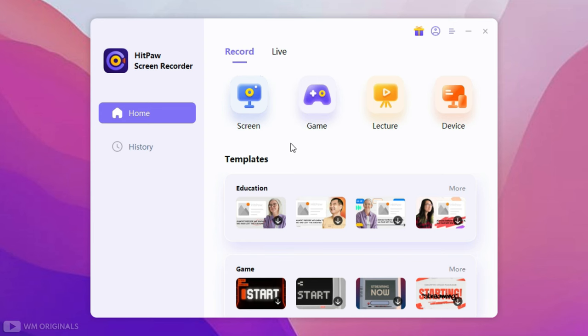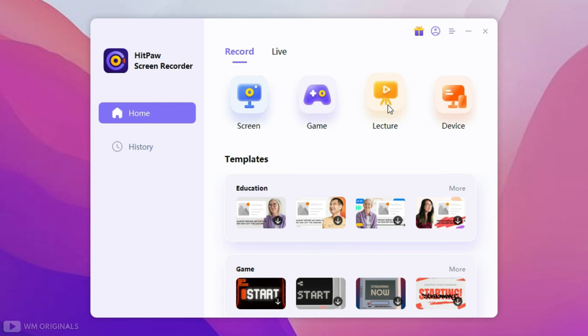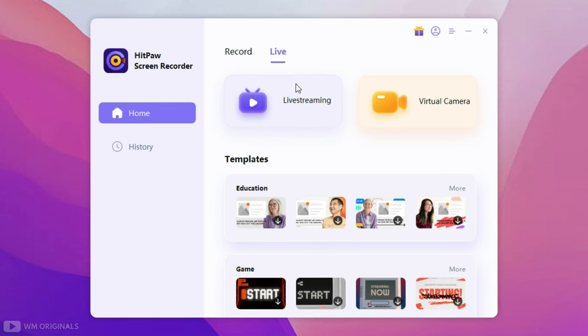Once done, here we have HitPaw Screen Recorder with all its features and capabilities. From here we can record screen, record games, record lectures, or can also record device.